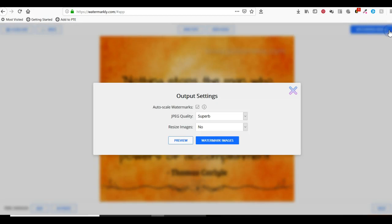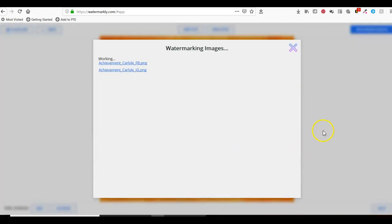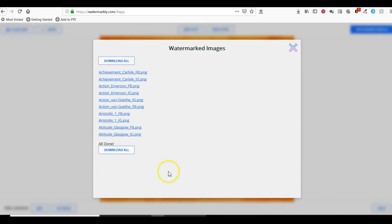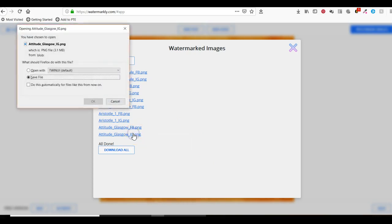I'll click on the little X and then tell it to watermark the images. It's going to tell me as it goes through. My guess is that if I click on one of these, I can download them.